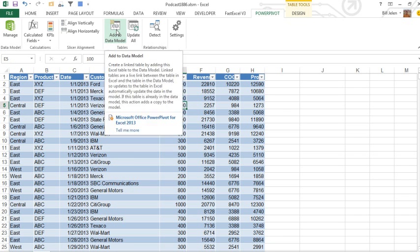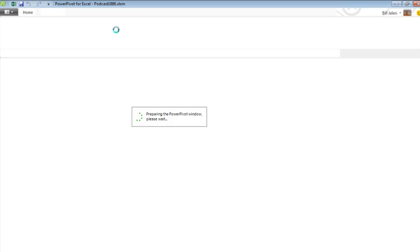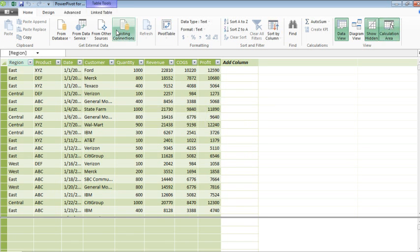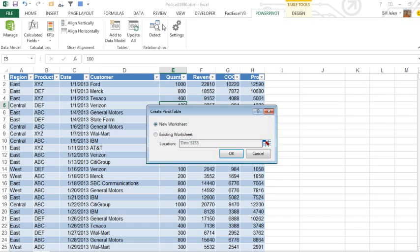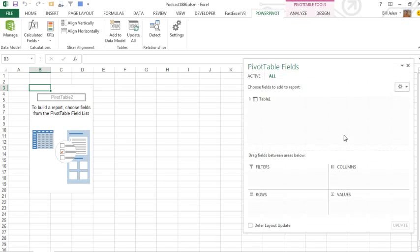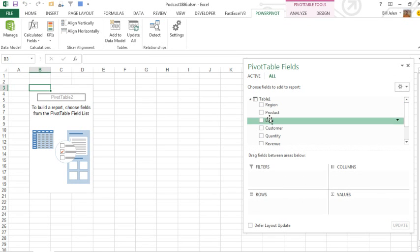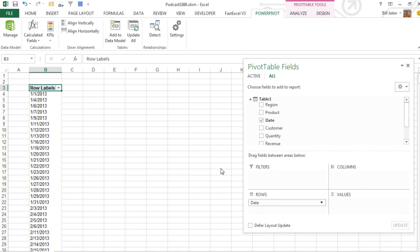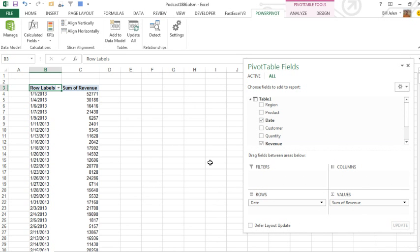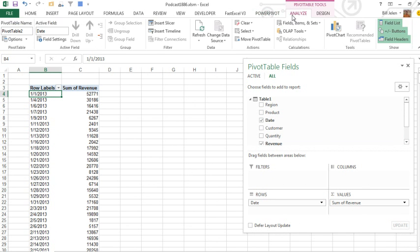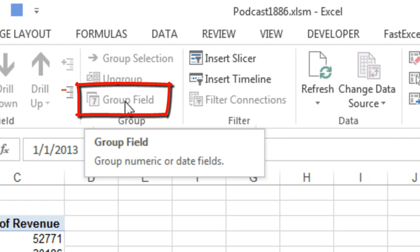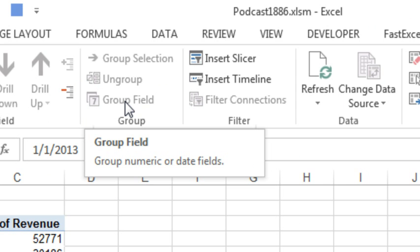If I would add this to the data model and then create a Pivot Table, and put Dates along the left-hand side and Revenue in the Values area, you'll see that there is no way on the Analyze or in Excel 2010, the Options tab to group that field, to group the daily dates up to months, quarters and years.